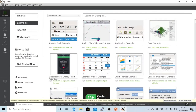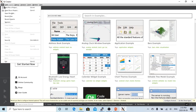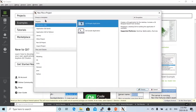We start from Qt Creator and select new file or project. Under the project box, we select Application Qt, and under the application box we select Qt Widget Application.